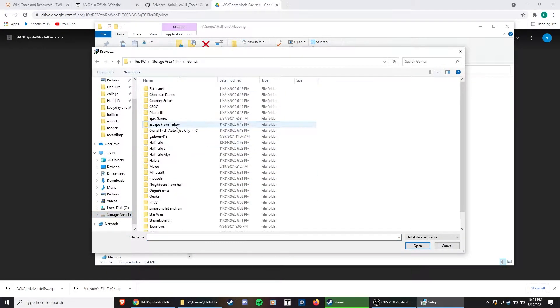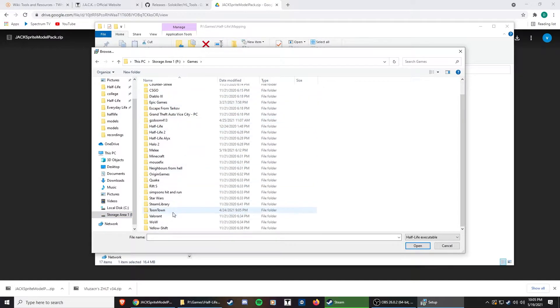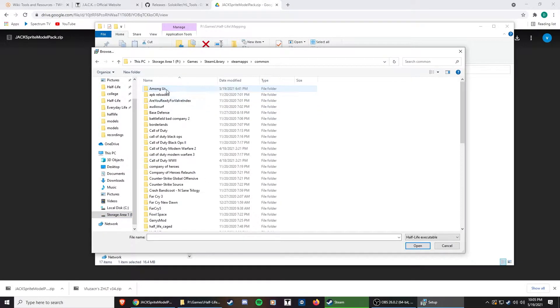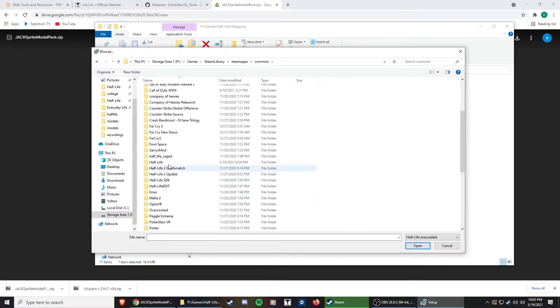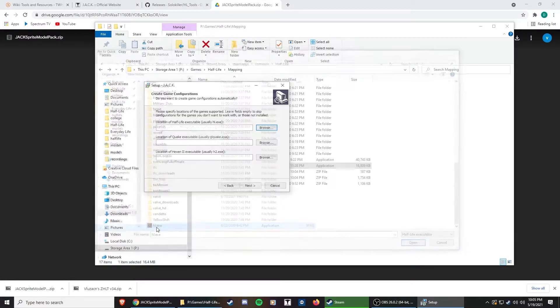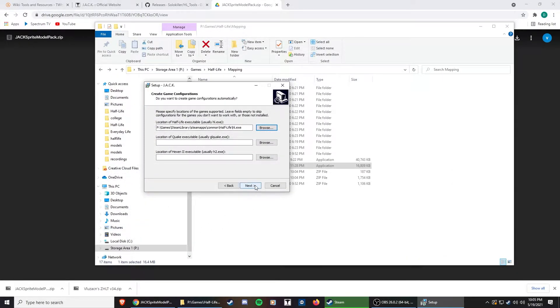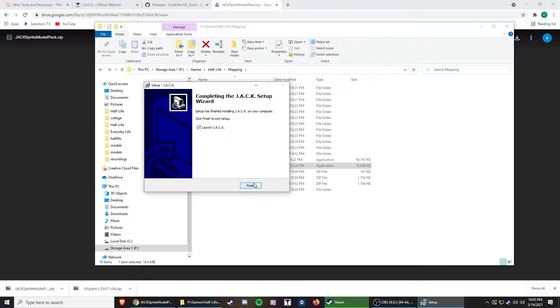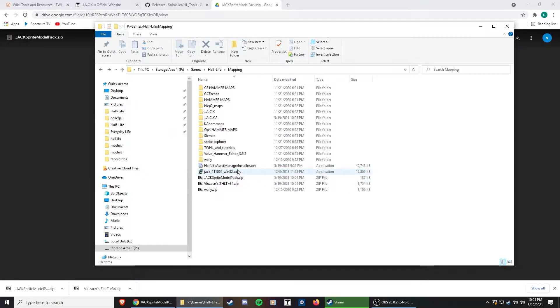It's going to auto-find your textures and your build paths, and automatically populate it in the game configuration in Jackhammer, which saves you some time. My Steam library is in games, Steam library, steamapps, common, half-life. So we're going to choose hl.exe. I'm going to say next, next, install, and I'm not going to launch Jack just yet.